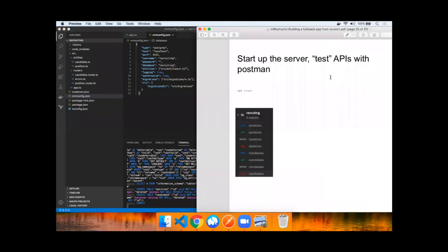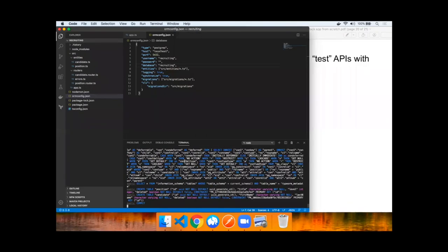We can now start our server by issuing the npm start command, and you should see a successful server start including TypeORM creating tables dynamically for you. Create table position, create table candidate.